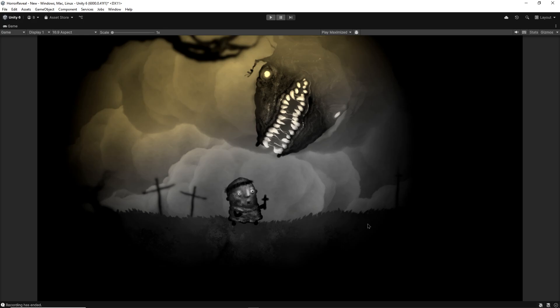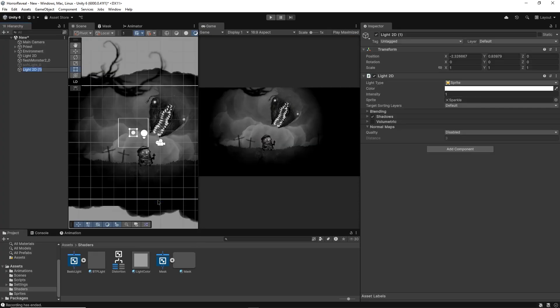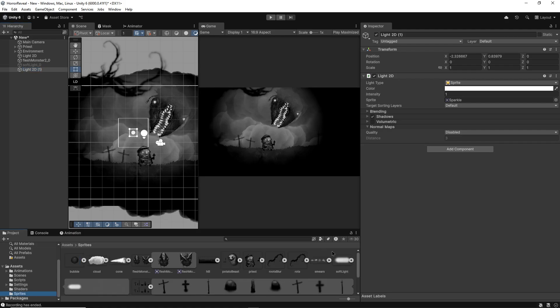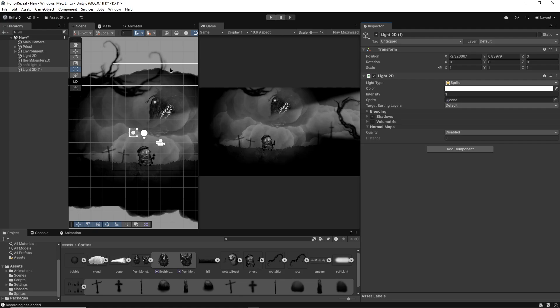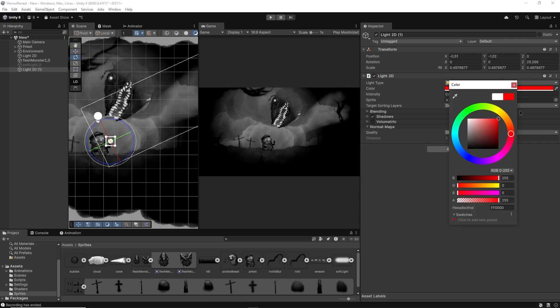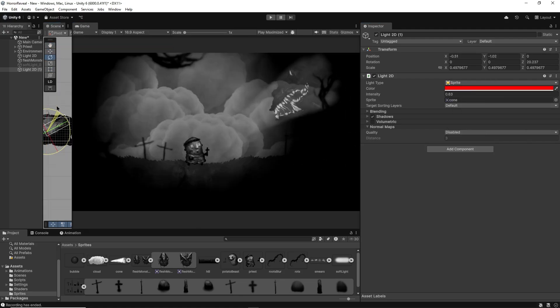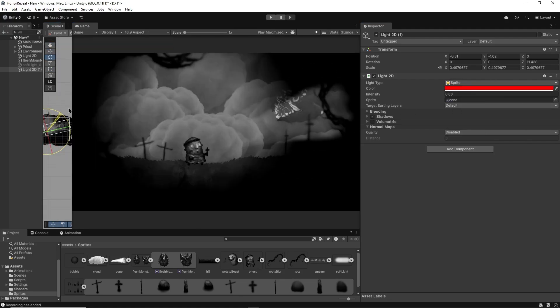Now we can create another 2D light and instead of being a spotlight, we'll change it to sprite. This way we have complete control over the shape of our light. I'll give it this cone shape. I'll then make sure to change the color to red so that it allows us to reveal creatures in the dark.